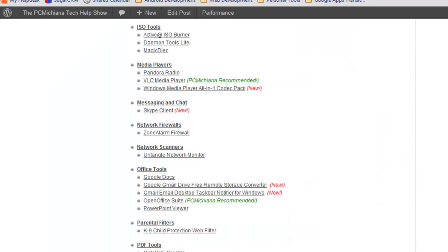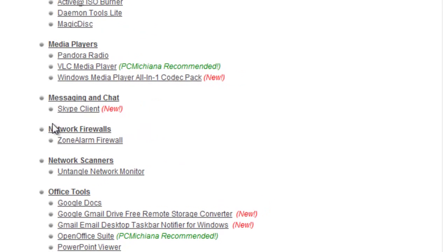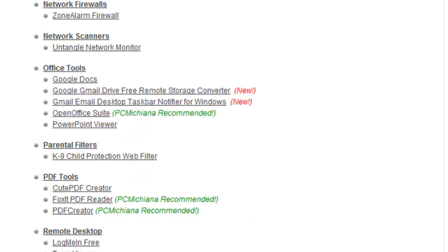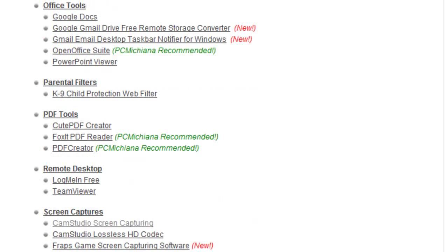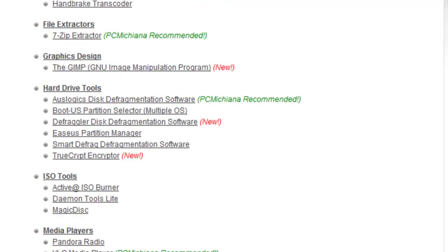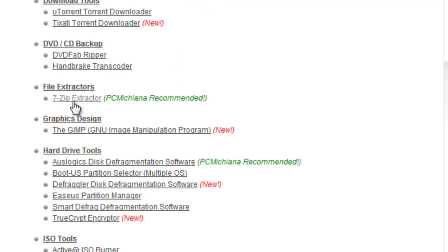So let's go to Free Downloads, and it's under File Extractors, I believe. Yeah, here it is, File Extractors, and that's 7-Zip Extractor. You can download and install that.